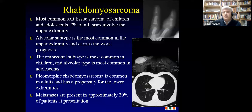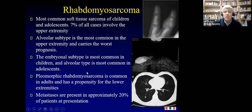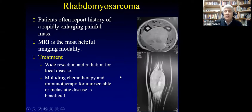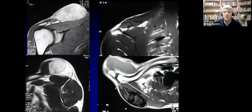Rhabdomyosarcoma is rare but very common in children. There are three subtypes: alveolar, which is most common in the upper extremity and carries the worst prognosis; embryonal, most common in children; and pleomorphic, most common in adults. About 20% have metastasis at diagnosis. It presents as an enlarging painful mass growing rapidly in young patients. It is very sensitive to radiation and multi-drug chemotherapy. Here is a case of pleomorphic rhabdomyosarcoma that shrank significantly after chemo and radiation, allowing a good resection.